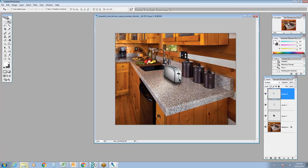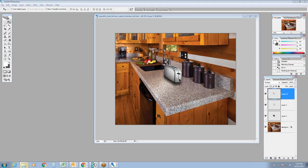It's better to use a rendering to match the perspective than to try to do it all in Photoshop, because there are limits to what you can do. But you get an idea of how this works.